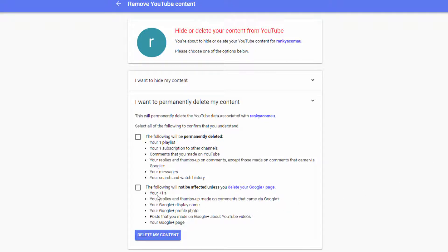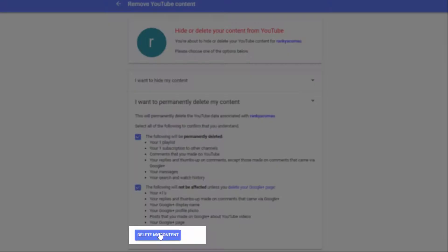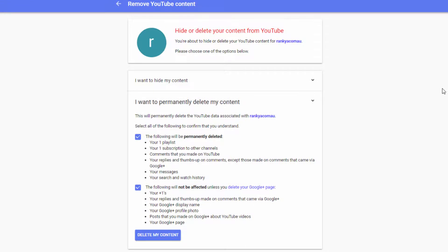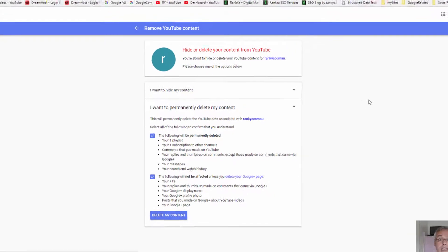Make sense? And then simply check the checkboxes and then press on delete my content. So that is how you delete a YouTube channel in 2018.